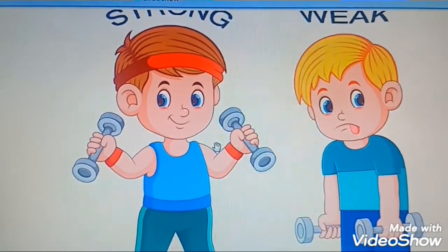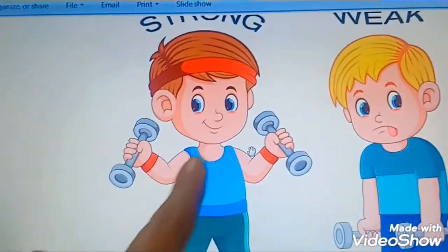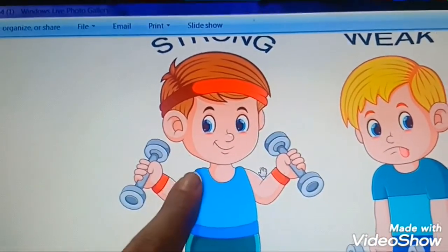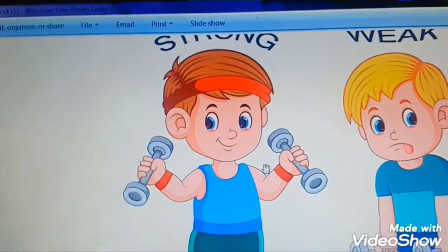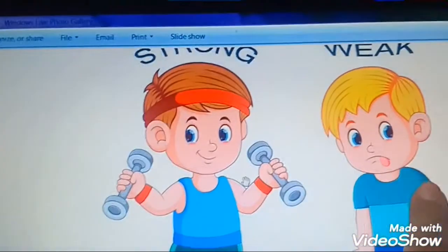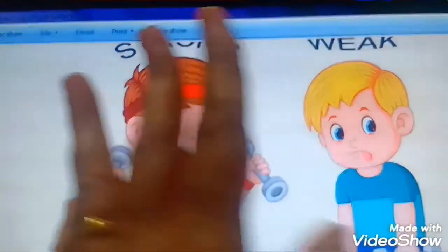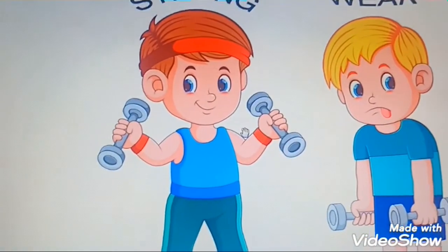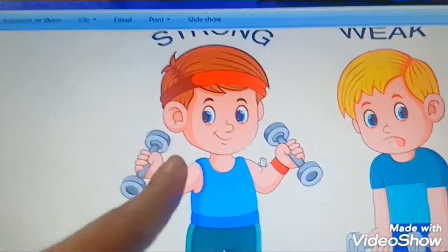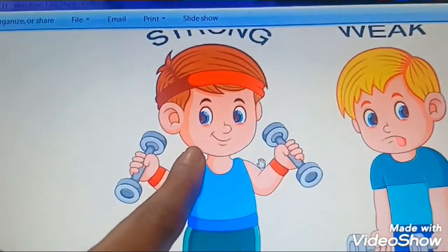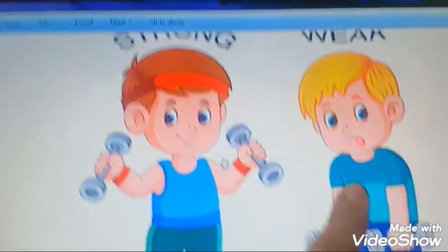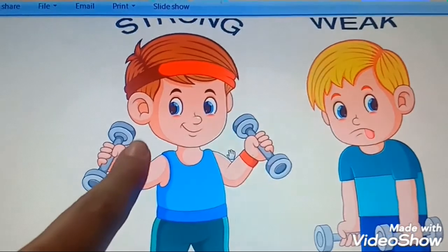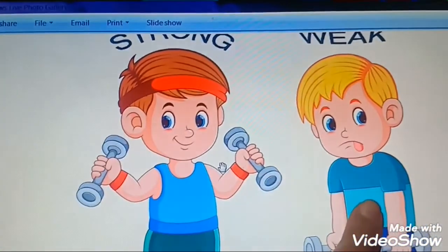So here we have two friends. This is Ram and this is Shyam. What is Ram doing? Ram can easily pick up these dumbbells. He is exercising. But Shyam cannot do anything. Shyam toh dumbbells utha nahi pa raha hai. You know why? Because Ram eats fruits and vegetables. But Shyam ko ye kuch bhi achha nahi lagta hai. Isliye Ram is strong and Shyam is weak.